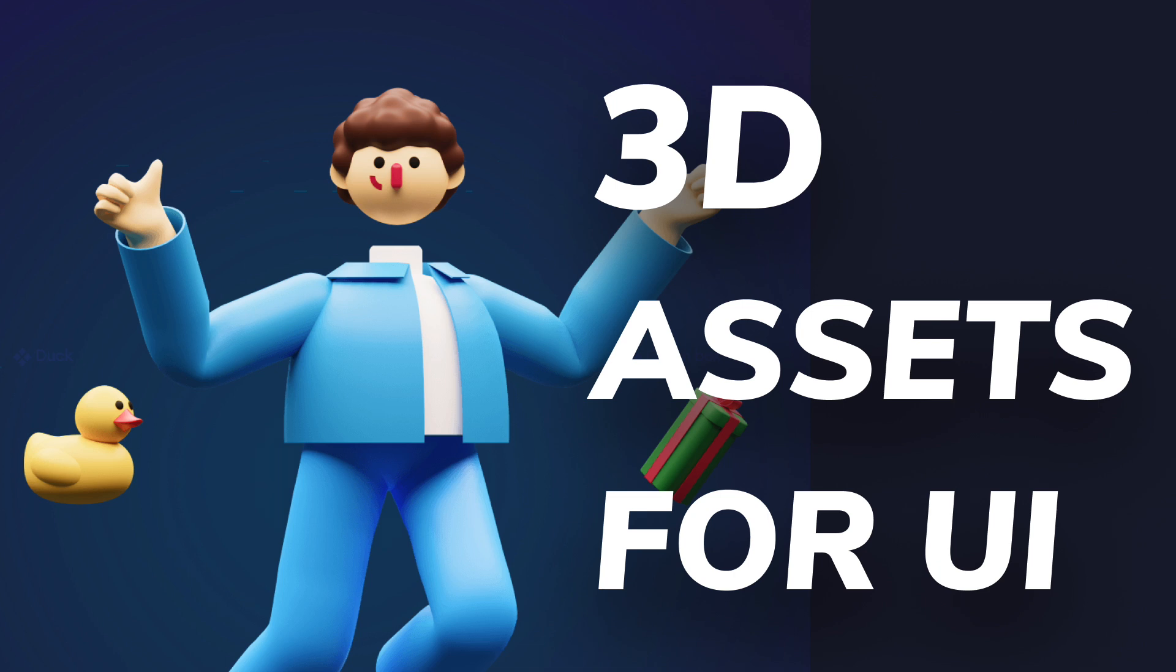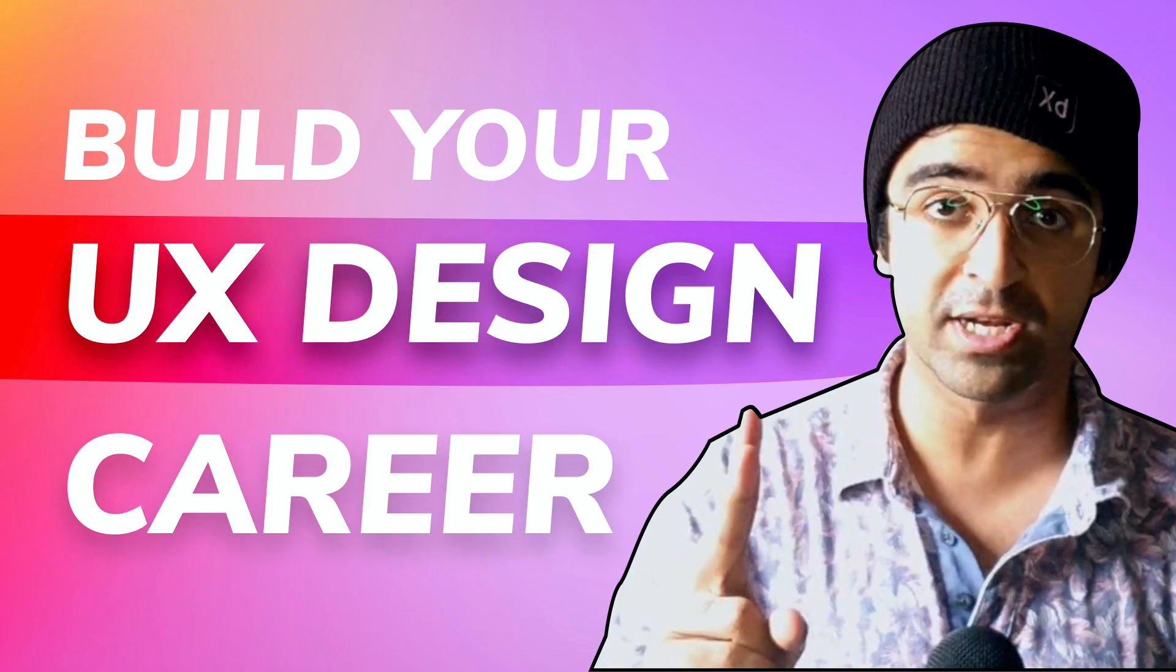Hey everybody, welcome back to another video. Today we're checking out the best 3D illustrations that you can use in your UI designs or in general in other places like social media. This Sunday I'm hosting a live webinar with a product designer at Zomato. If you want to join and talk about UX design careers, there will be a link in the description.